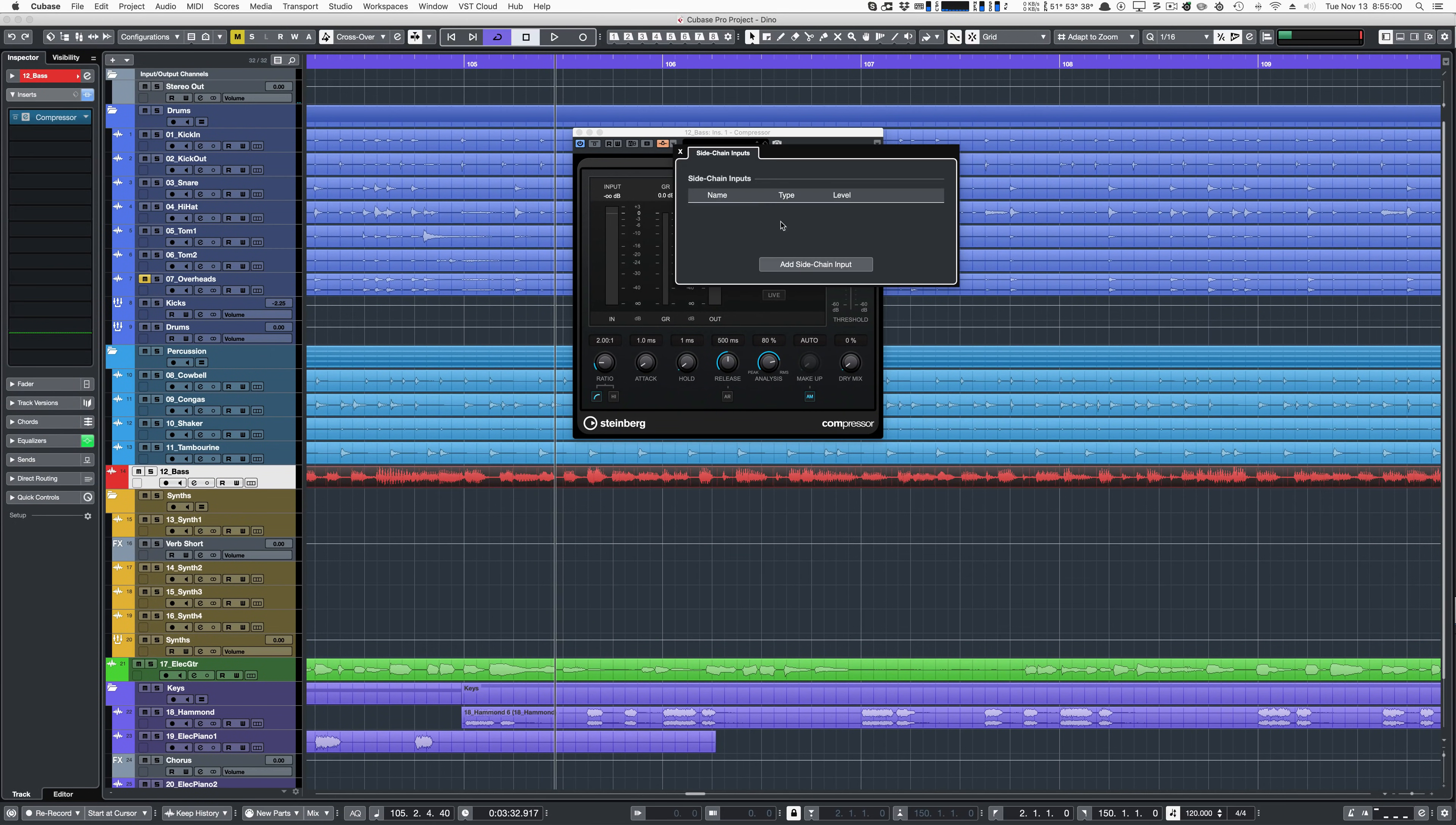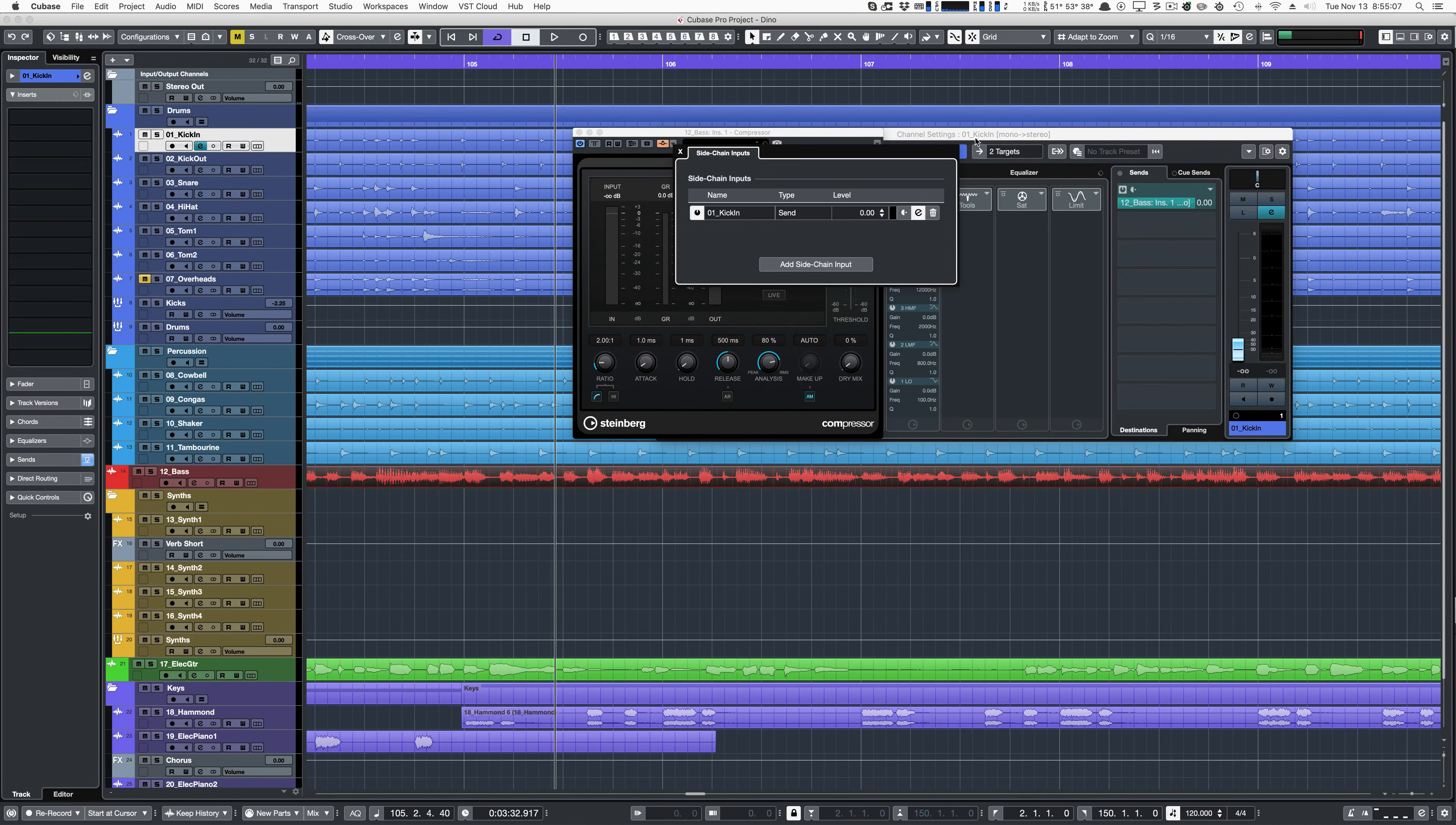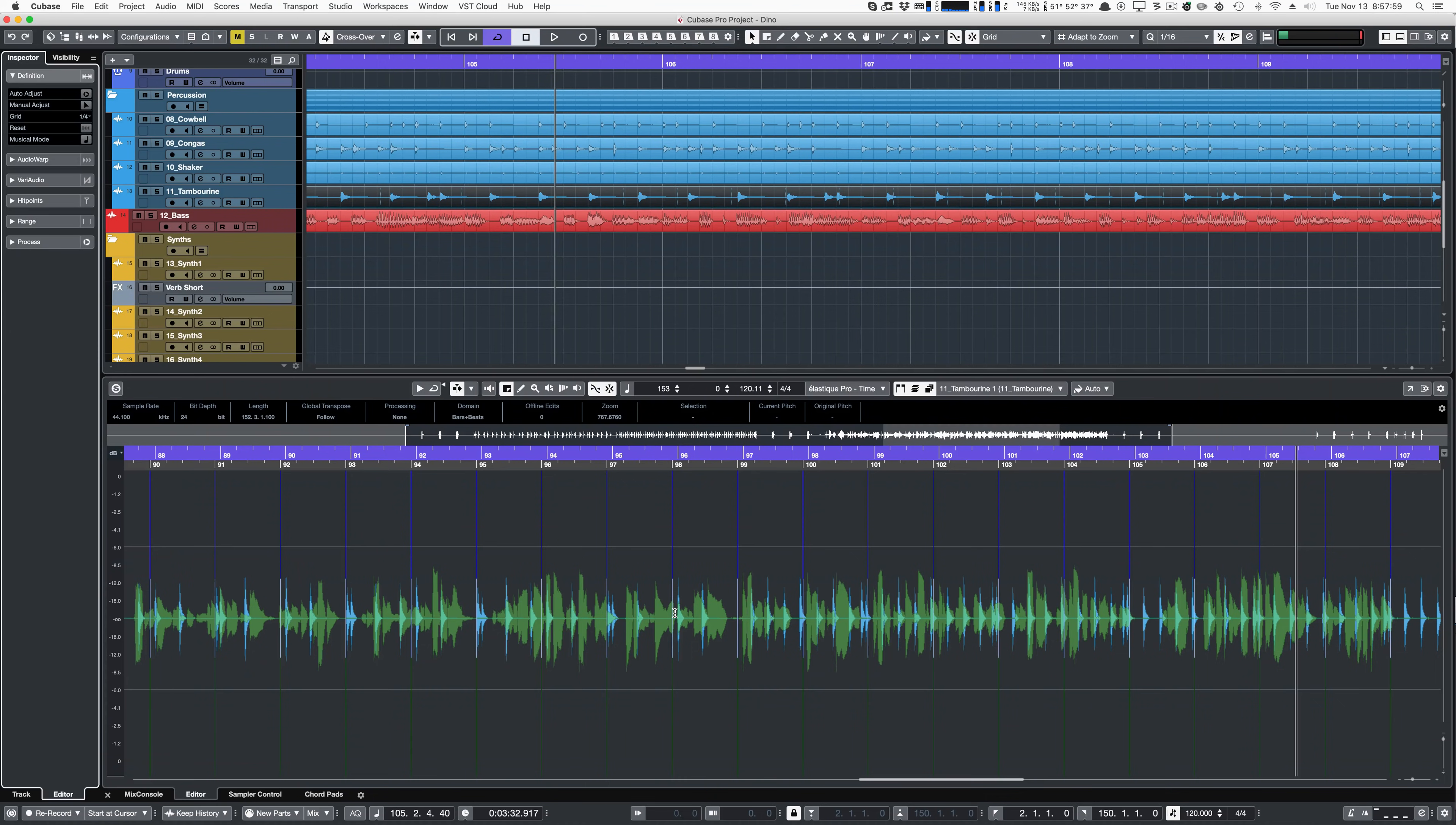Side-chaining in Cubase 10 is much easier. You can change all of the side-chaining parameters directly from the destination, and you can quickly jump over to the source track. The amount of delay compensation for each track can be shown directly in the Mix Console. Multiple channels can be superimposed upon each other in the sample editor.